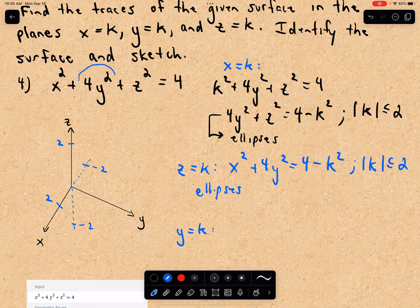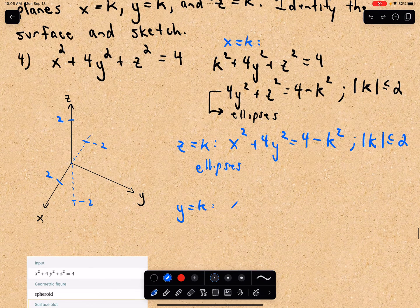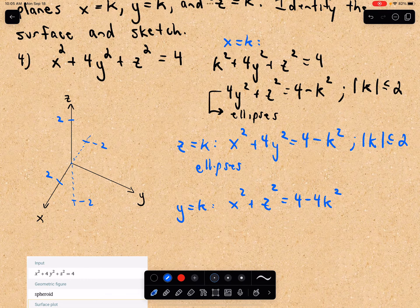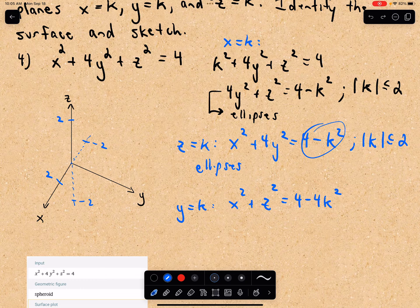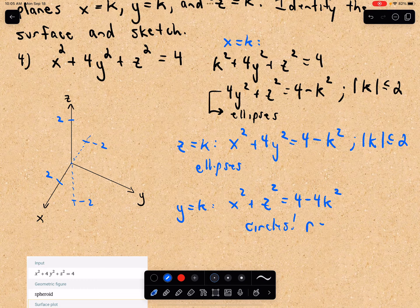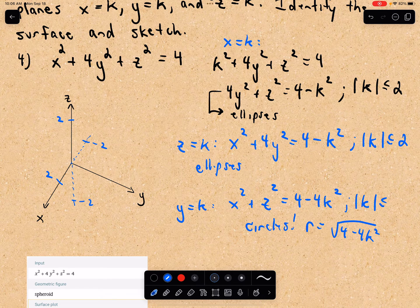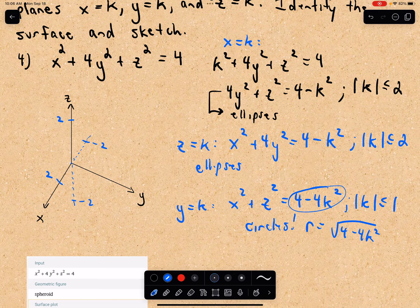Lastly, if we let y equal k, I'm left with x squared plus z squared on the left and 4 minus 4k squared on the right. Notice the coefficients on x squared and z squared are both 1 — the same number — so we're going to get circles. The radius in this case equals the square root of 4 minus 4k squared, and the absolute value of k must be less than or equal to 1. So y goes out to at most 1 and negative 1.